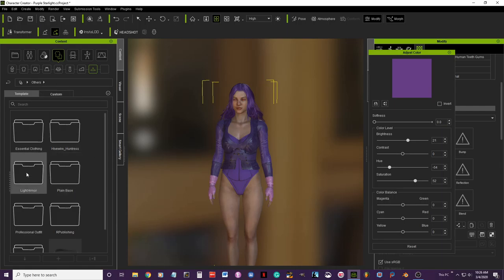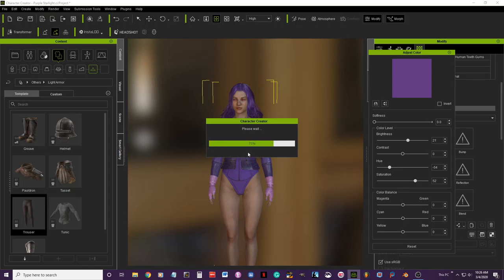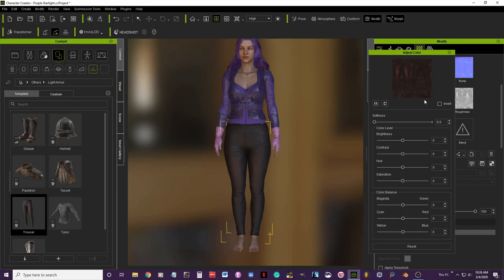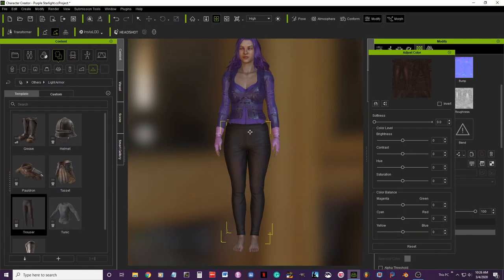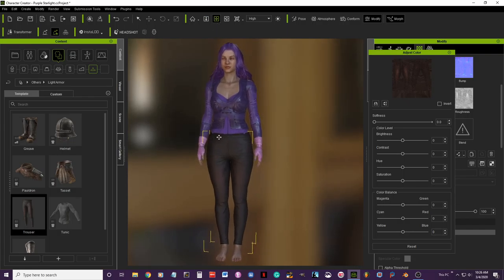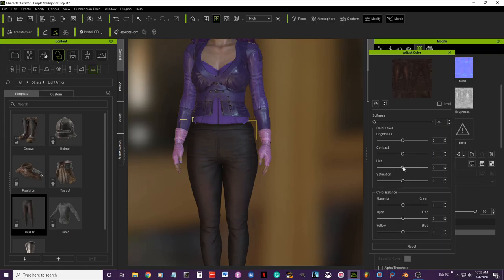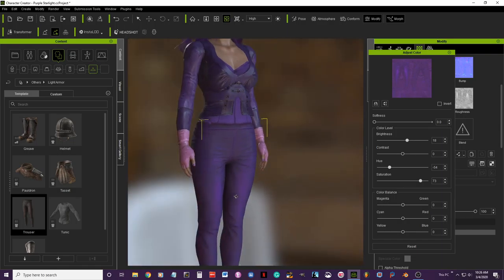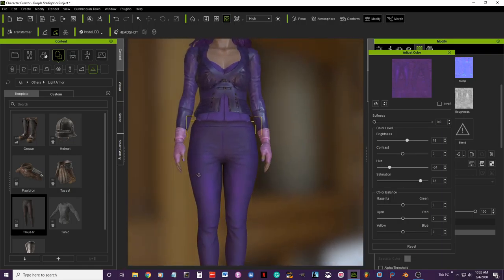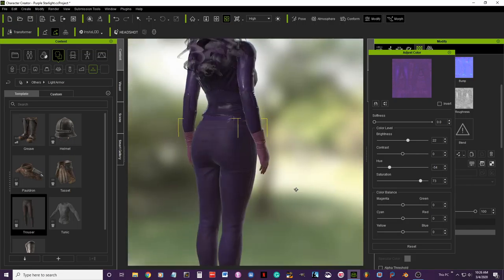Okay, now I'm going to add the trousers. Trousers are in the light armor section — you'll see the trousers there. In the reference picture, part of the trousers is cut out, which I'll handle in Blender. For now I'll just leave it as is. I'll give it a little brightness and bump the saturation. That looks about right.